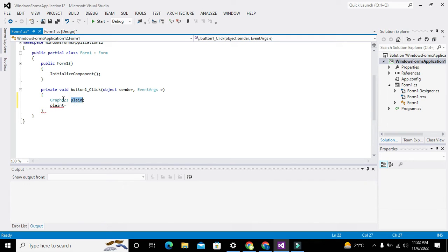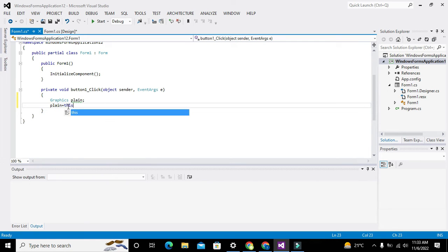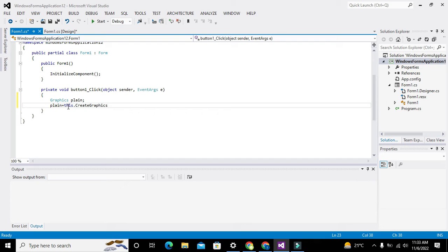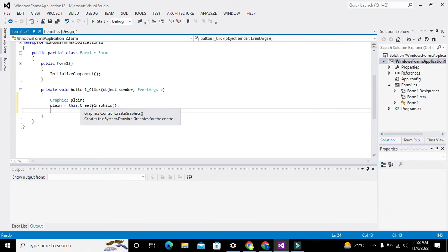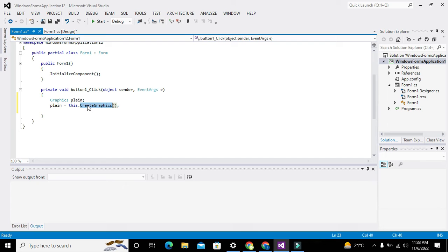We will write: plane = this.CreateGraphics(). What does this mean? "this" represents the current instance of the class, which is the Windows Forms Application Form1. And CreateGraphics() is a function inside that particular Graphics class. All this information is now stored inside the plane variable or object.